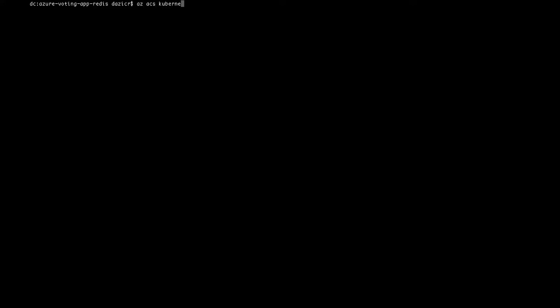So first off, you need to download and also install Kubernetes. I've done that, but if you haven't done it, just use this command and you should be good to go.